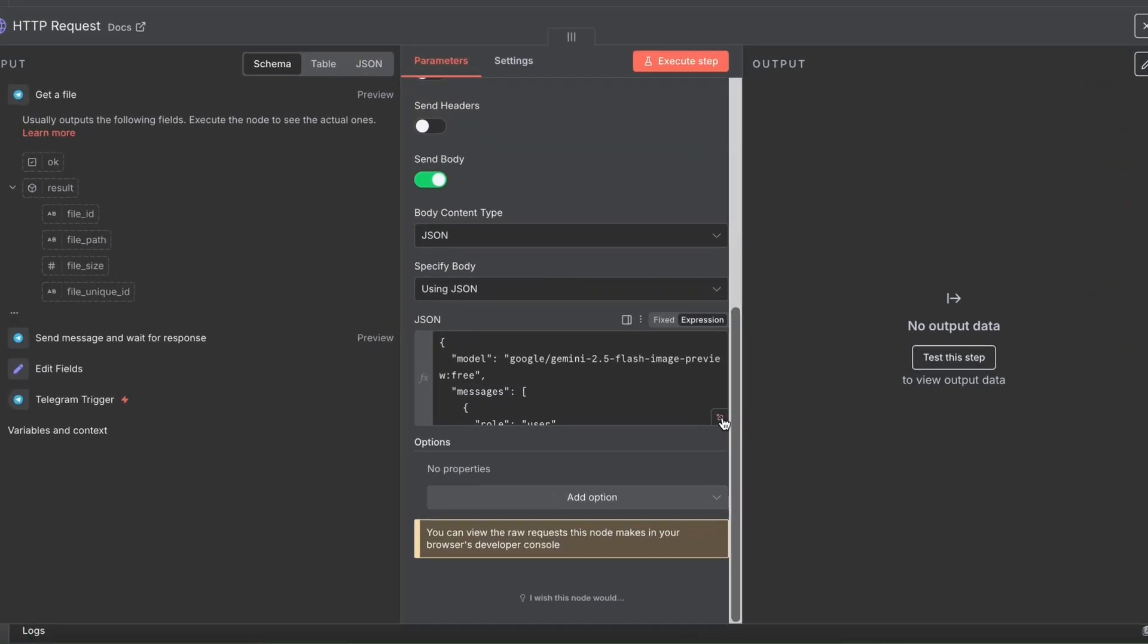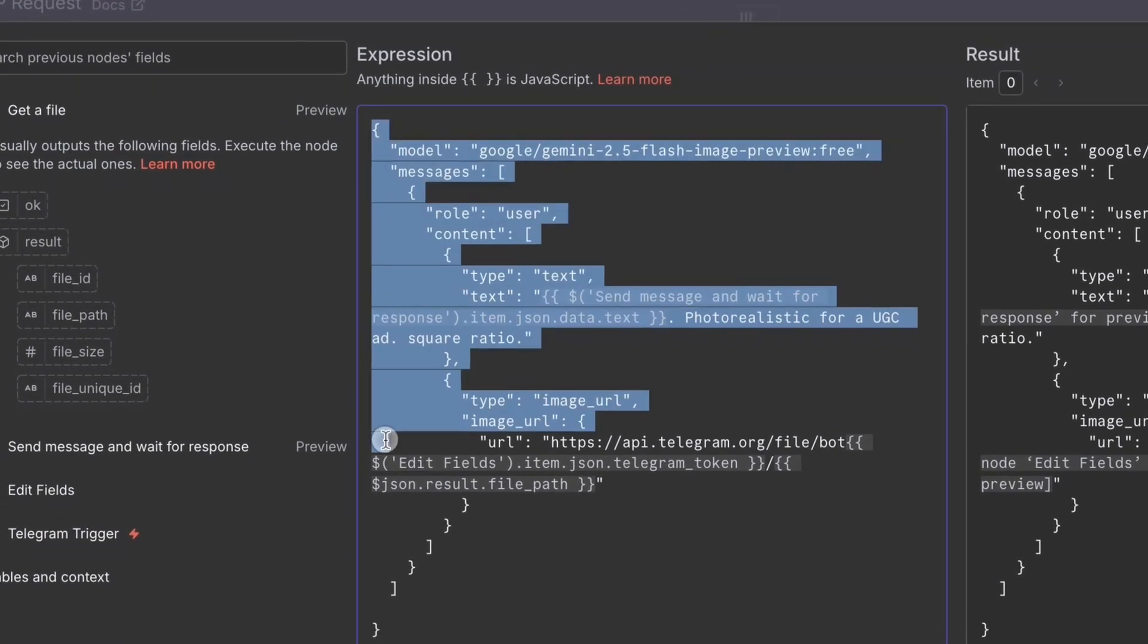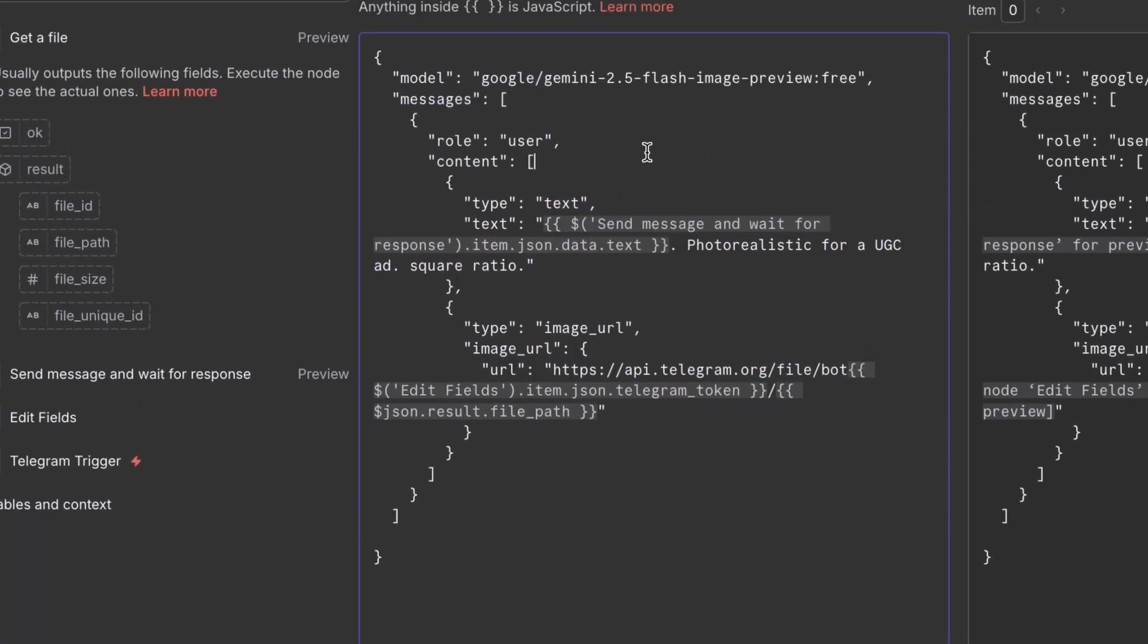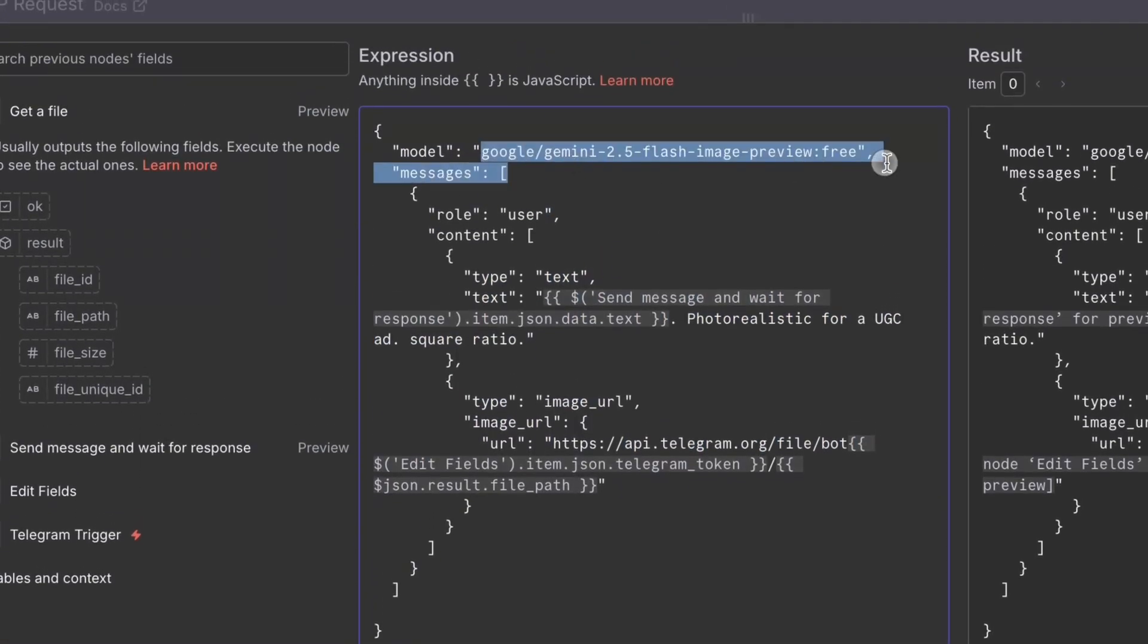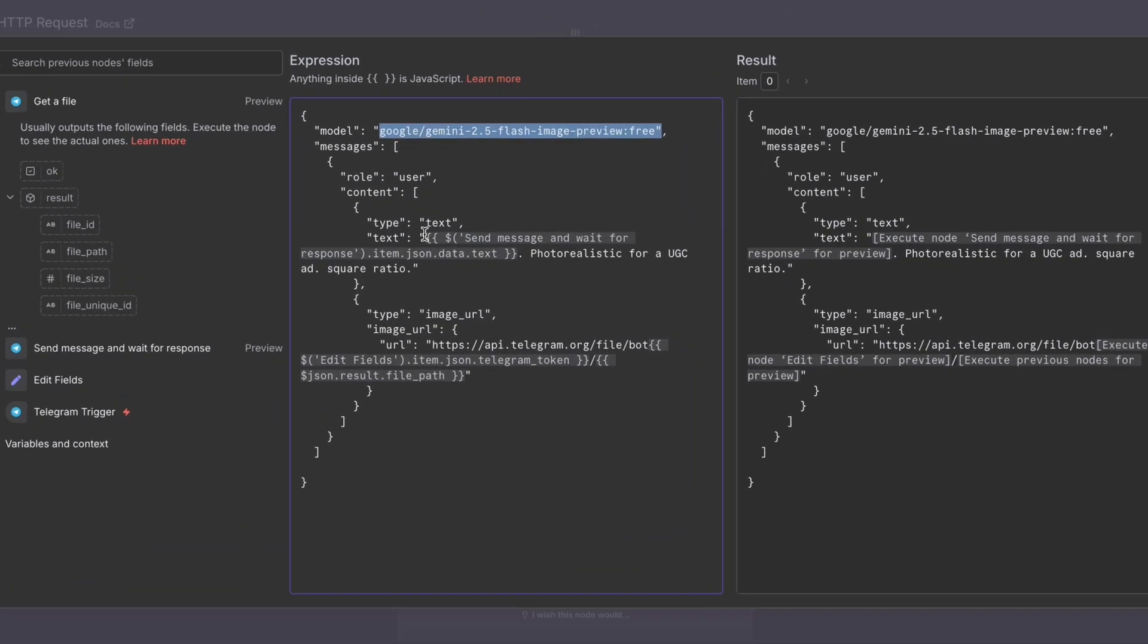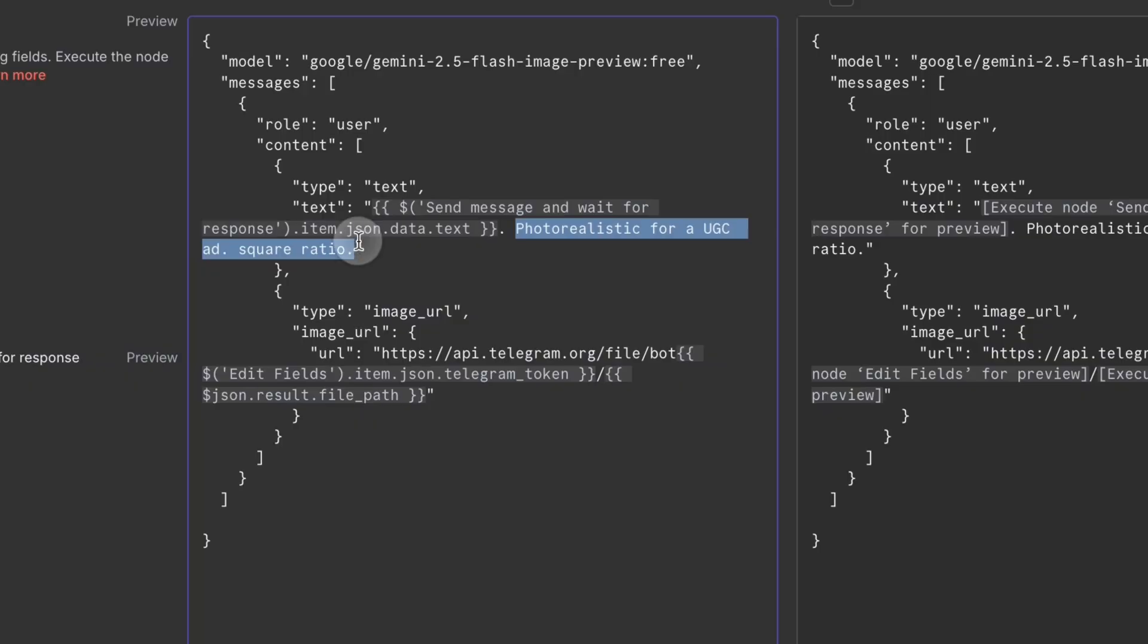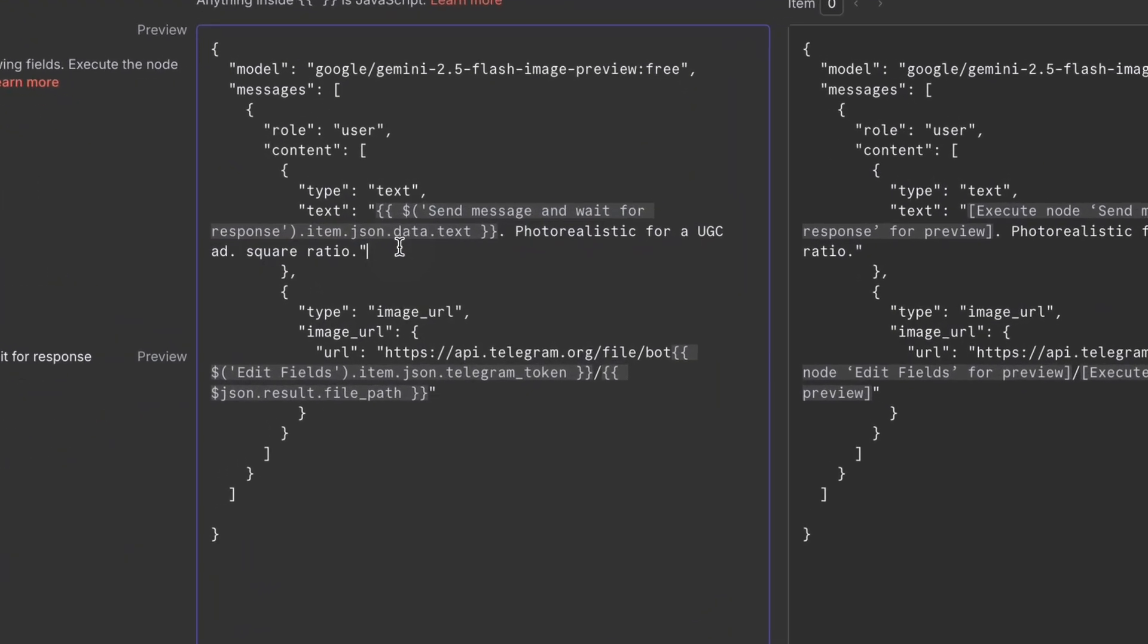And here is the JSON body. Let me go ahead and make that bigger so you can see what's going on. This is the body. I got this from the Open Router documentation. We have the model. We have the prompt itself. So the prompt is what we got from Telegram. And we have some extra constraints as well. Photorealistic for a UGC ad and a square ratio.